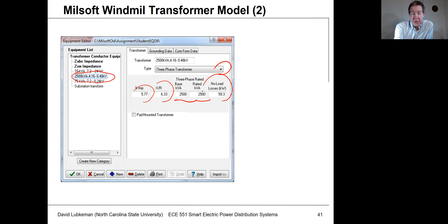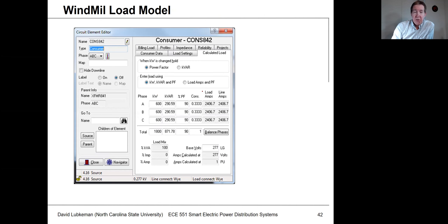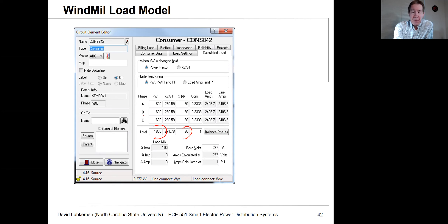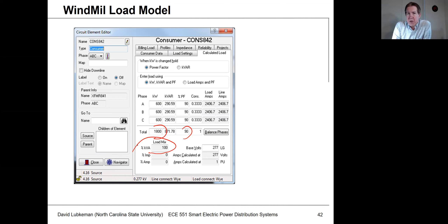Once I'm in the transformer data definition, I put in the percent impedance and the X to R ratio, the rated value, the base value, and the no load losses. Once the transformer is defined, I define the load. In this case, I'm going to take that 1,800 kW at 0.9 power factor, 90 percent power factor. This is going to be balanced, so it divides the total up between the three phases. We assume a load mix of 100 percent constant power.